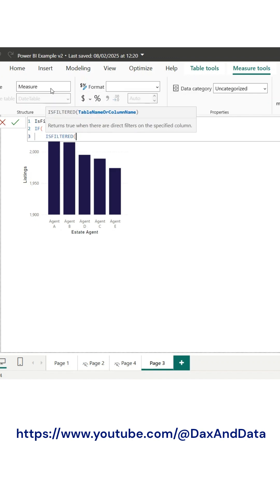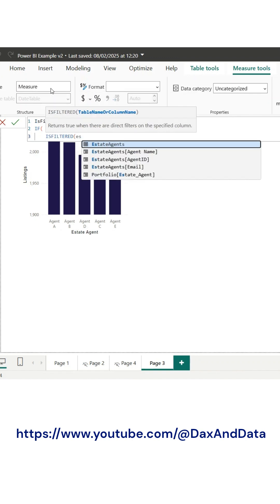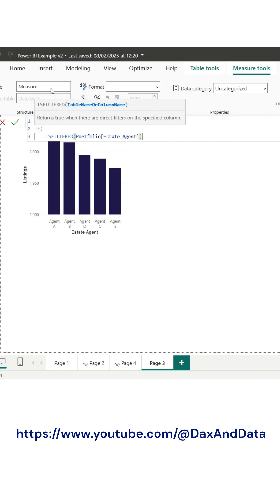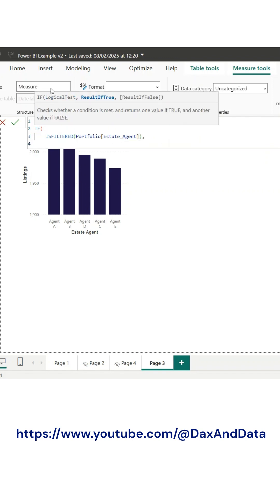In this demonstration, I'll show you how this works and why it can make your reports more intuitive and user-friendly. To start, go to the Modeling tab and then click New Measure and enter the DAX on the screen.